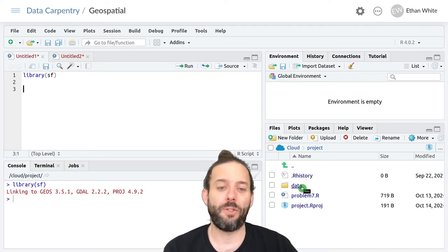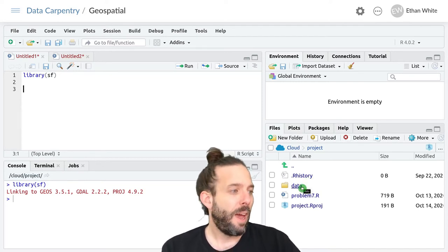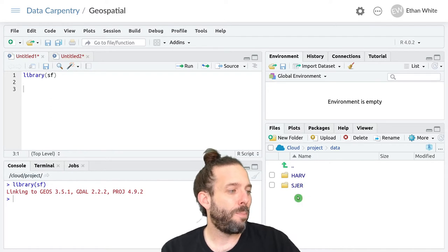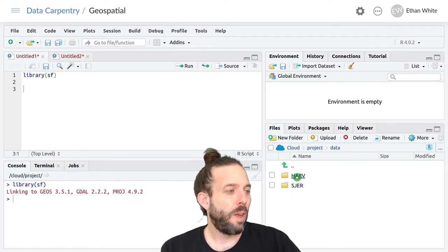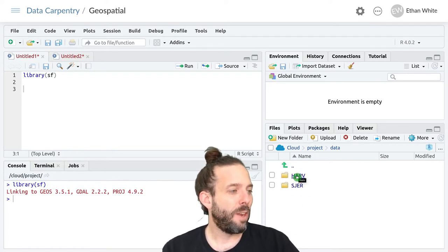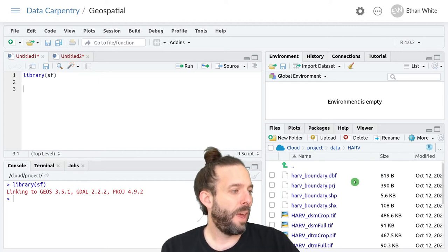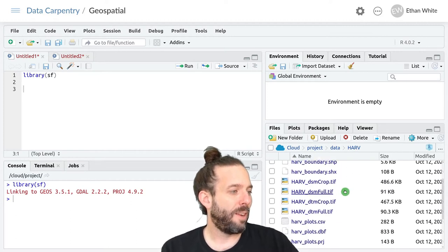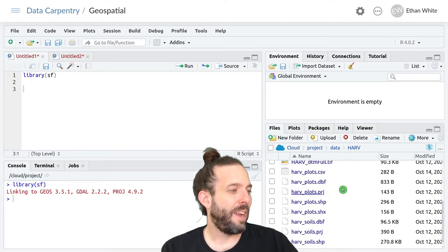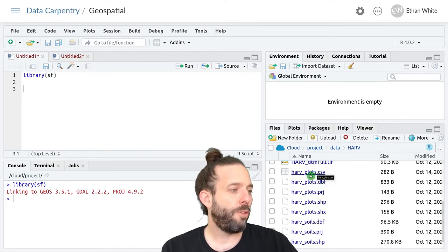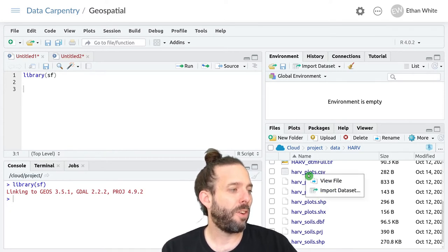It's just a CSV. And we can see that file by looking in data, going into HARV here. We can see that in addition to the HARV plots shapefiles, we also have a HARV plots dot CSV.